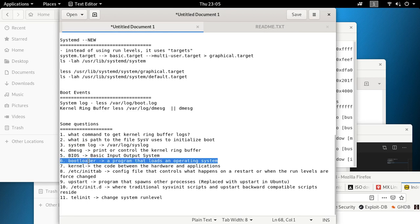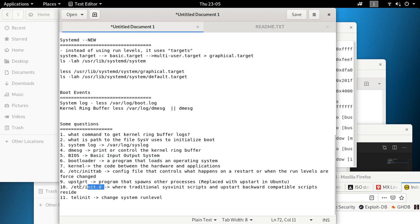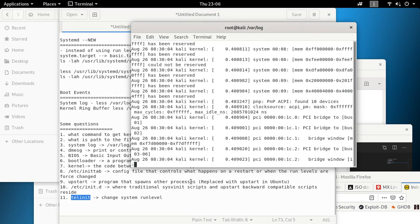Remember: /etc/inittab is the configuration file controlling what happens on restart or when run levels change. upstart spawns other processes. /etc/init.d is where traditional sysv scripts and upstart backward-compatible scripts reside. And telinit is a command used to change the system run level.